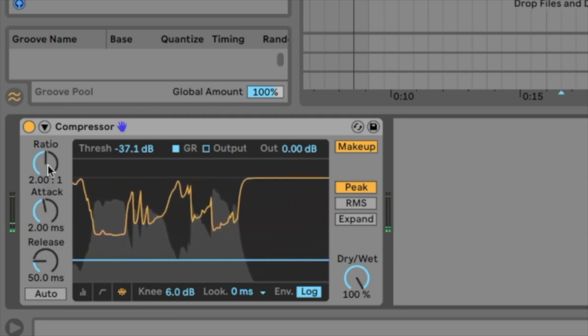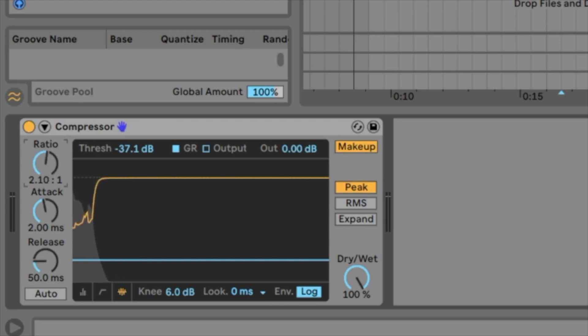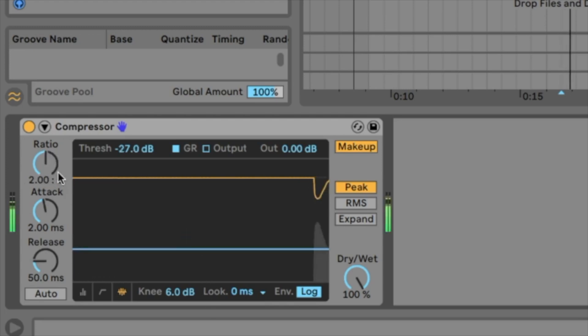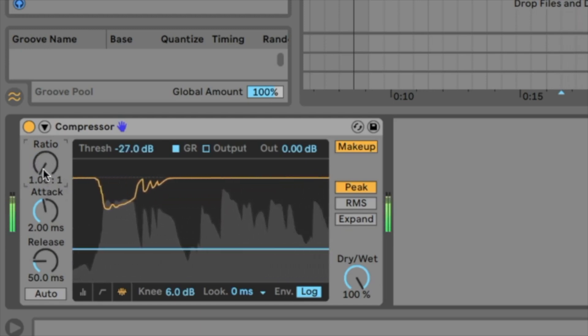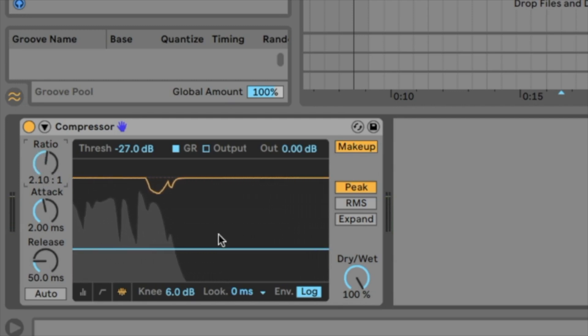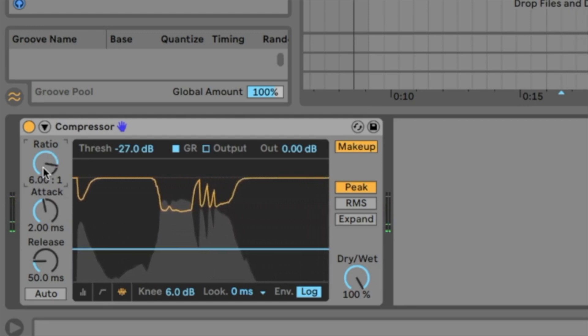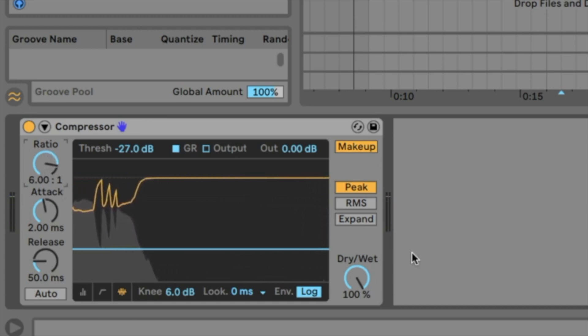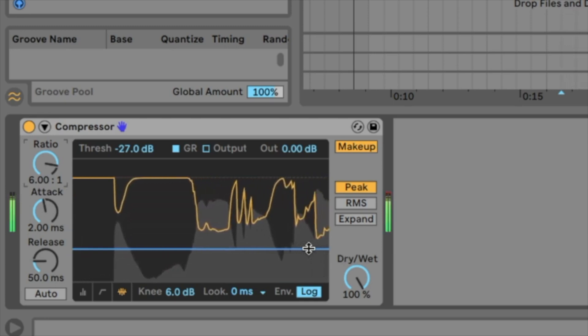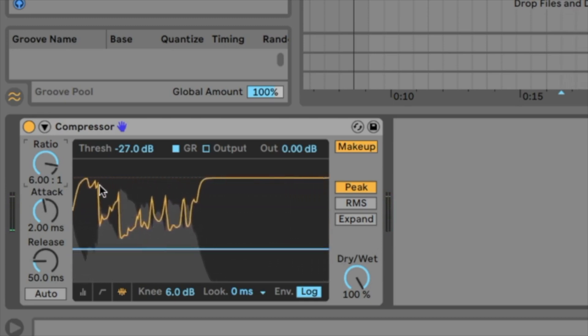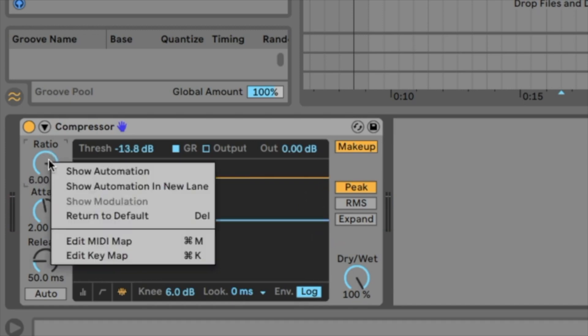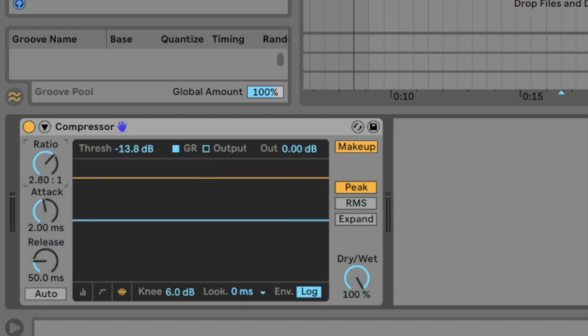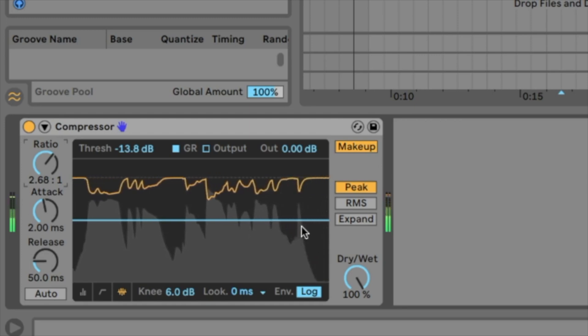How much it is compressed we also decide with the ratio. Let's change the ratio to see what it's doing. 1 to 1 means nothing is happening. 2 to 1 means everything over the threshold is divided by 2. 6 to 1 means everything on top of the threshold is divided by 6. That does not sound so nice. So what we should do is go up with threshold and go to something like 2 to 1, 3 to 1 somewhere here. That sounds nice.